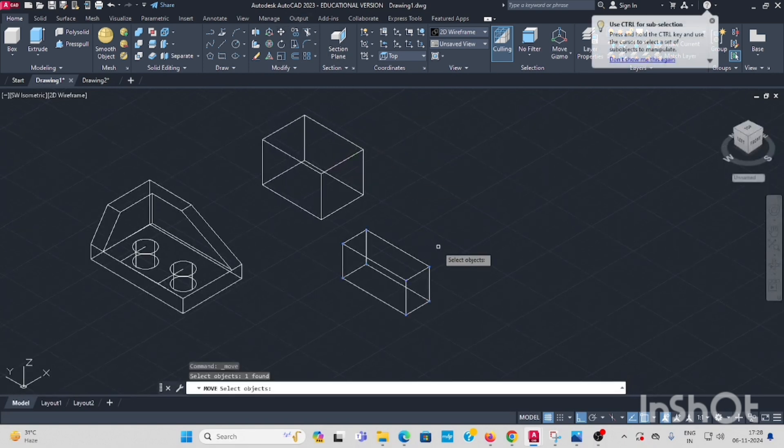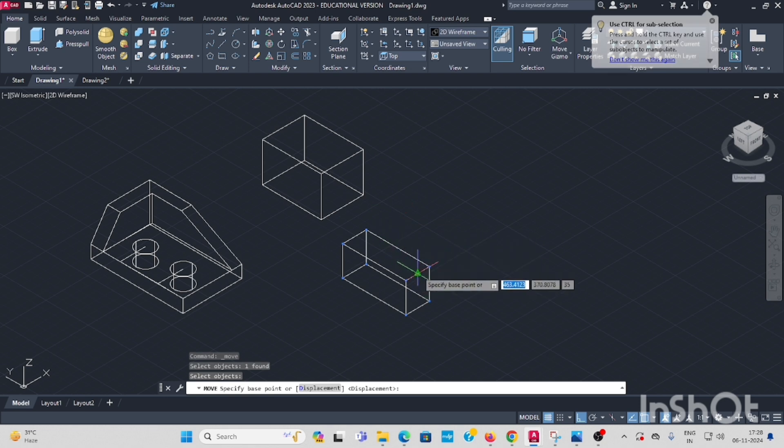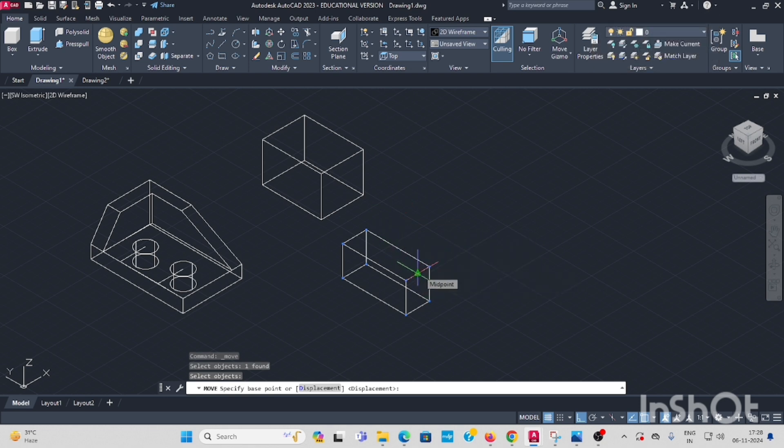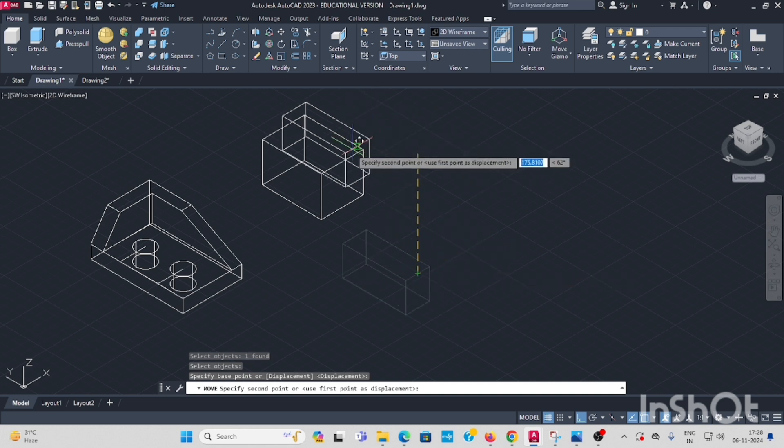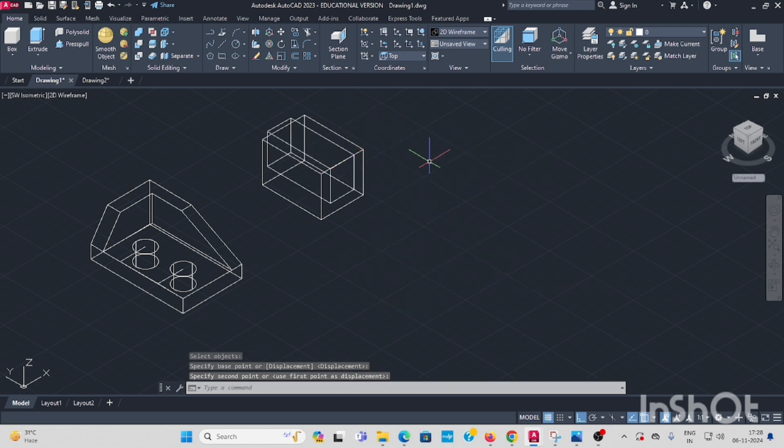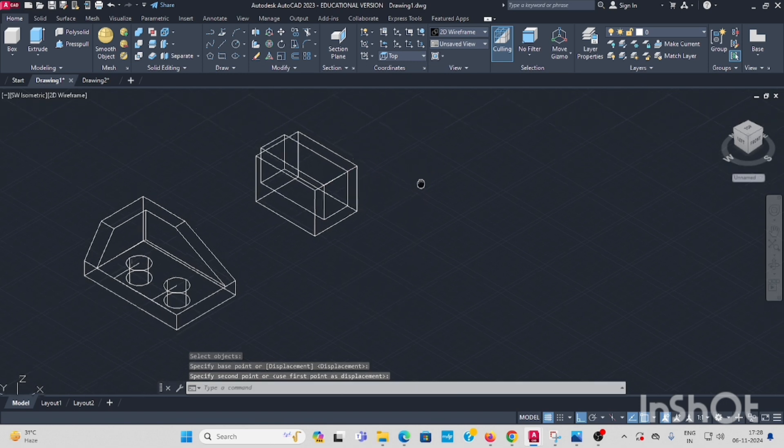Use move command. Select the smaller box, enter. Keep it in the center point. The center point, the midpoint of this. You have to move the bigger circle. You have to move the bigger circle.